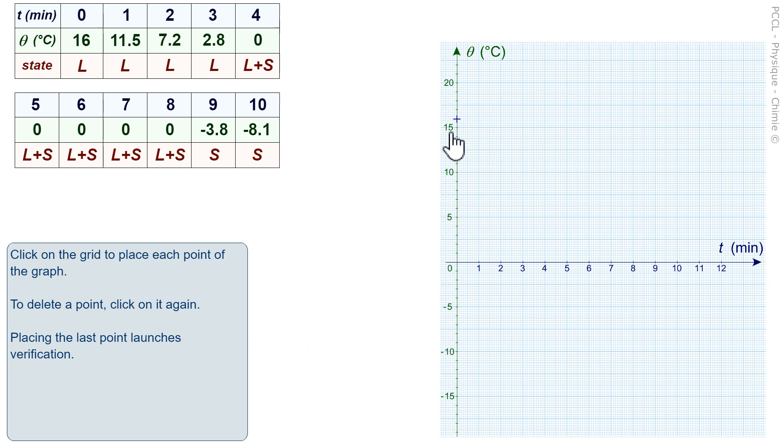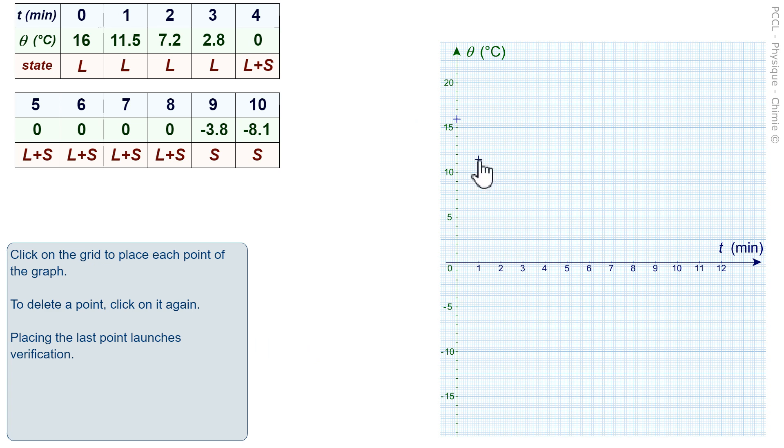So, the first is there. The second 11.5 at 1 minute, it's somewhere over there.